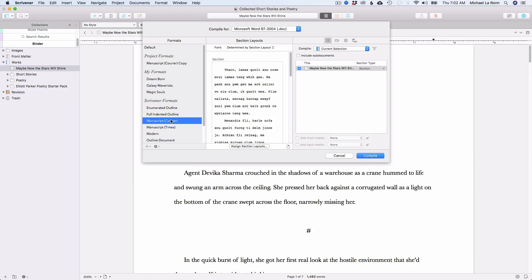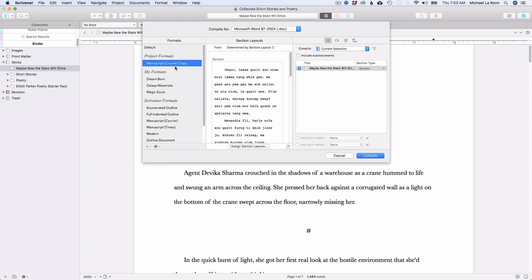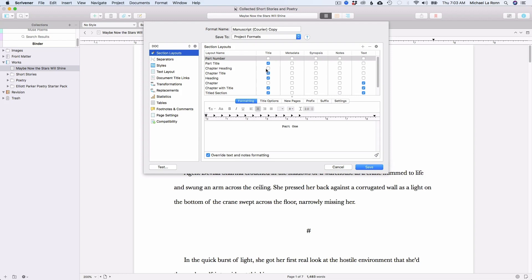Now, what I want to do is I want to right click this and then you'll hit duplicate and edit format. That will allow you to create your own version that you can tweak if you need to. And it will appear right up here under project formats. And so if you double click this, this will take you to the section layout area.